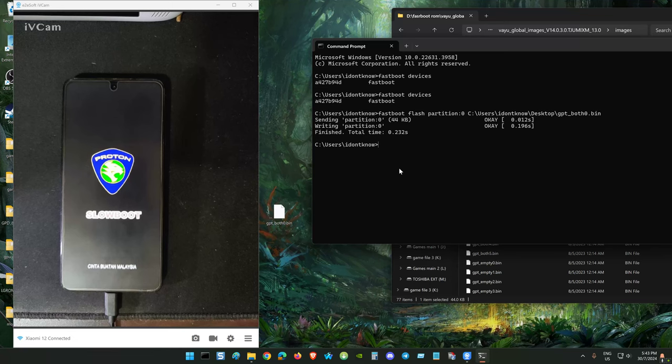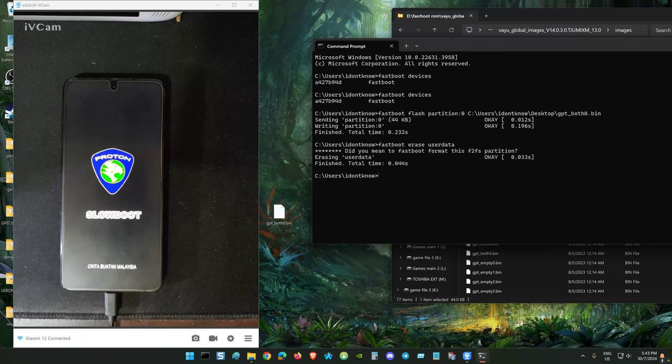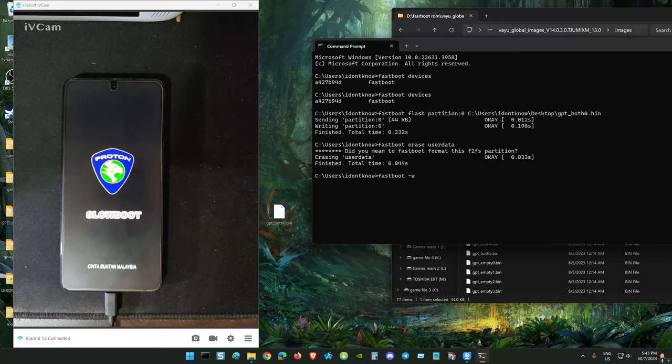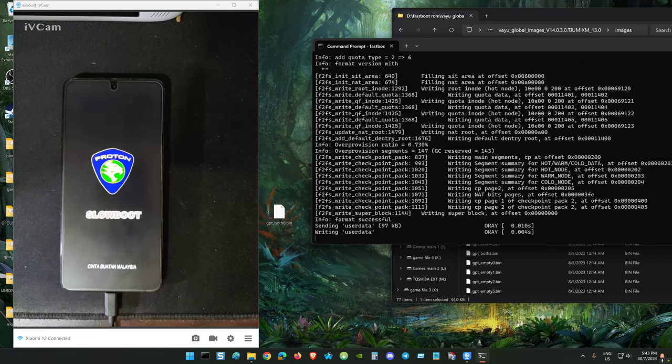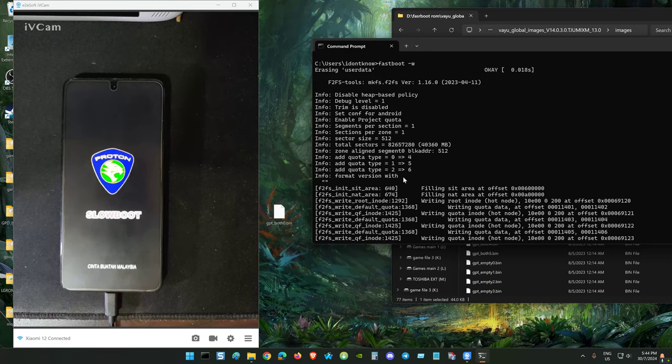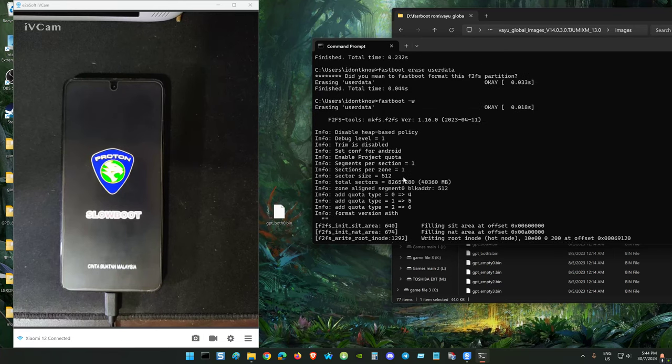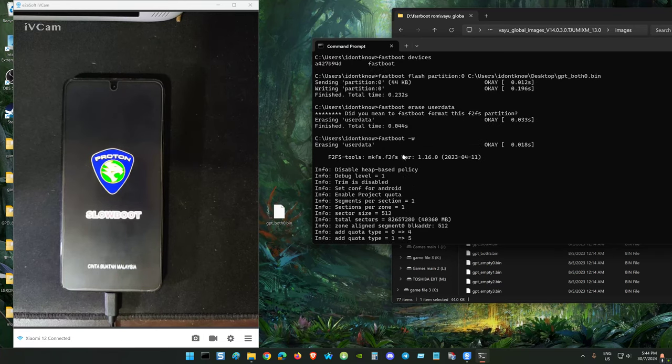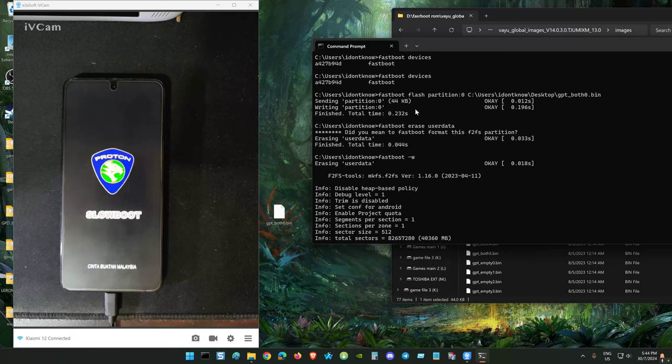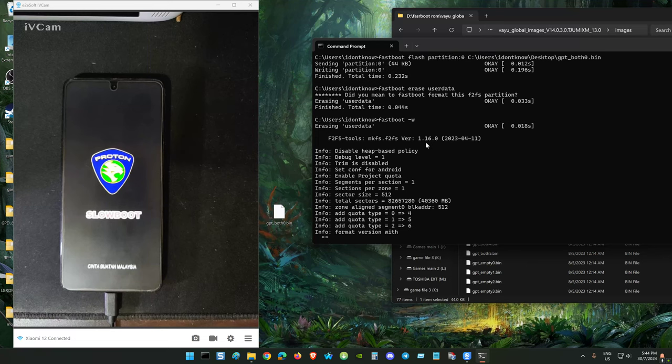Or you can use the fastboot erase, fastboot minus W to erase the other user data including cache. The best is to format, erase user data. Or you can boot to recovery.